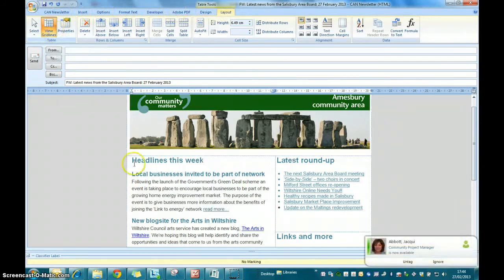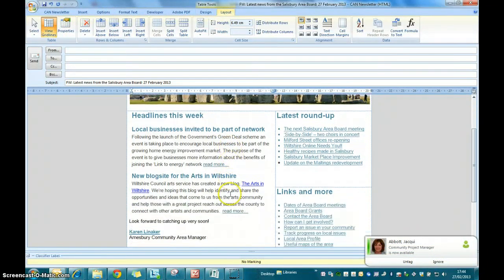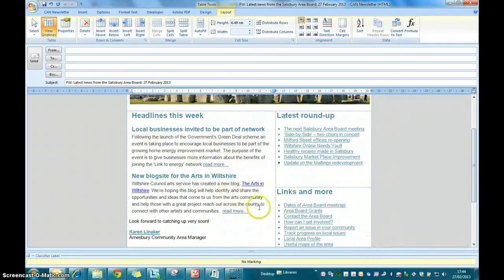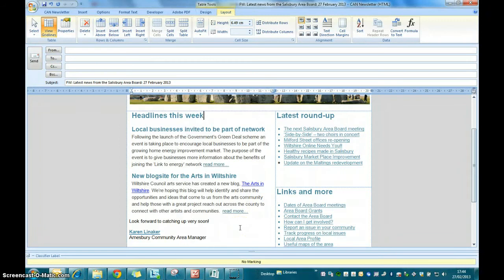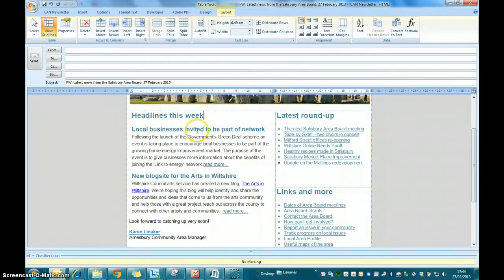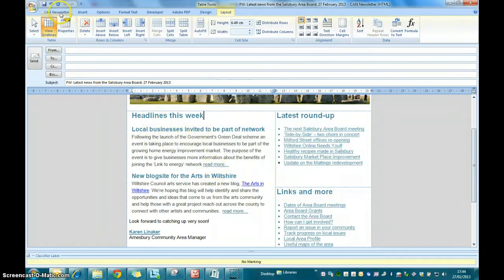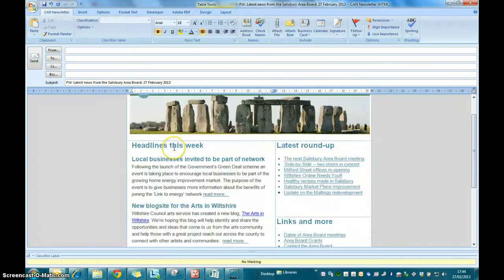That will display the grid lines that make up the template and the text boxes that you can use. I find this makes it much easier to cut and paste the content in without wrecking the template and finding that everything looks a real mess. So I would turn on those grid lines. Once you've done that, just return back to your CAN newsletter tab and we're ready to start editing the content.